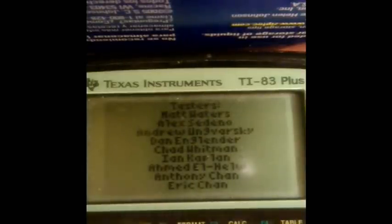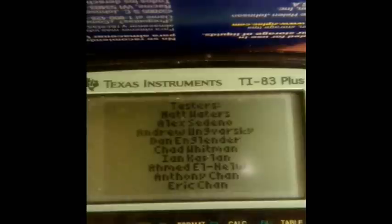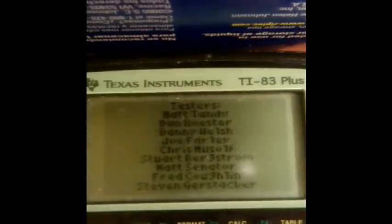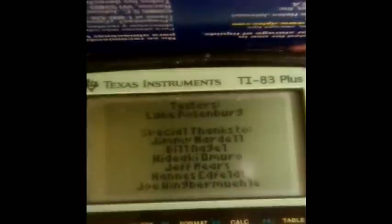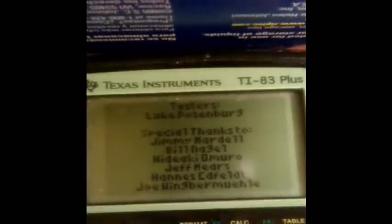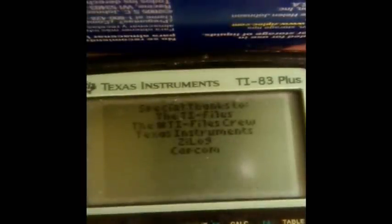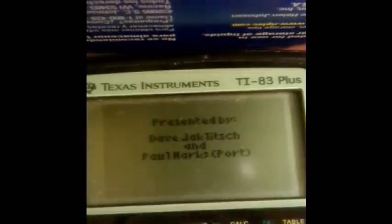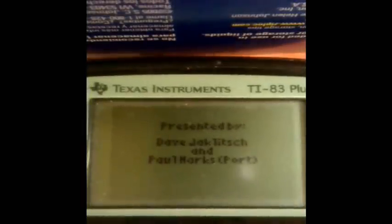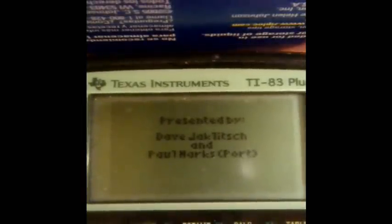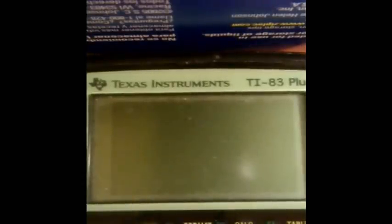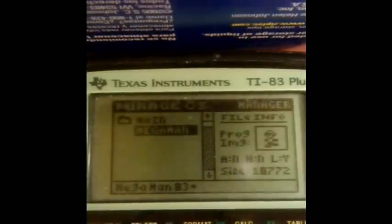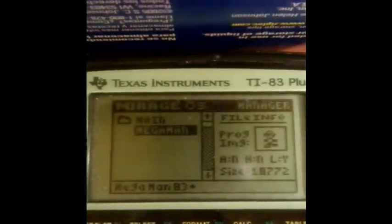And that, my friends, is Mega Man 83+ for the TI-83+. This is Minescape Jam. Until next time. See ya.